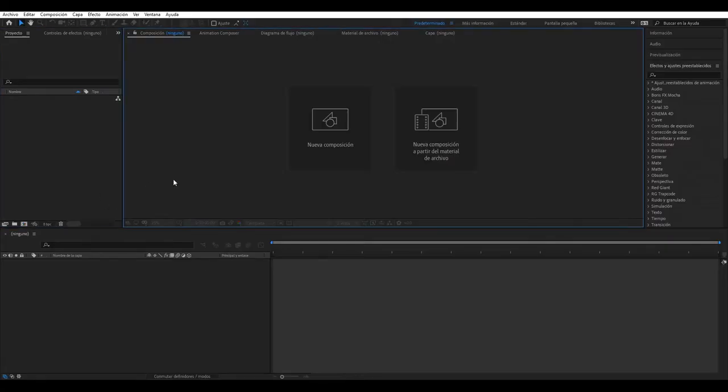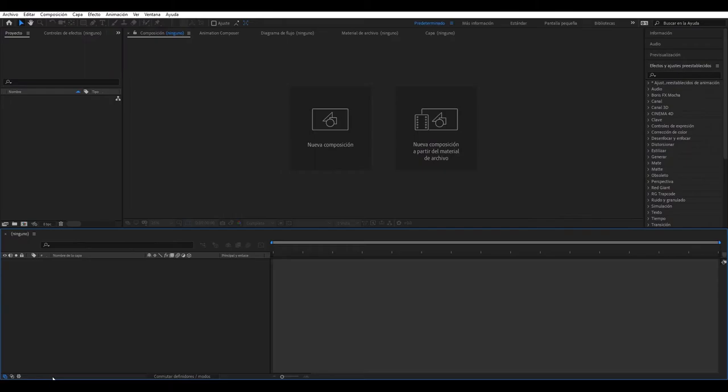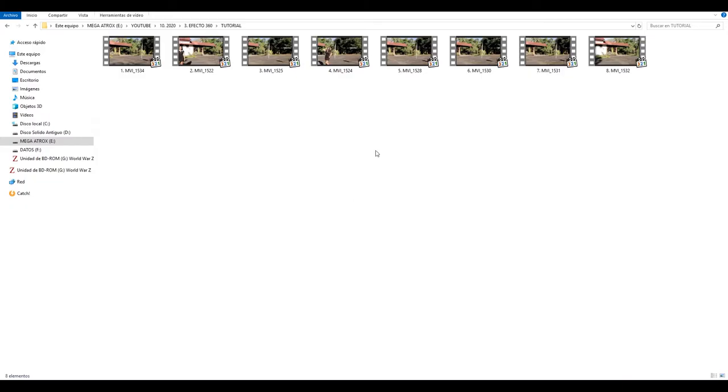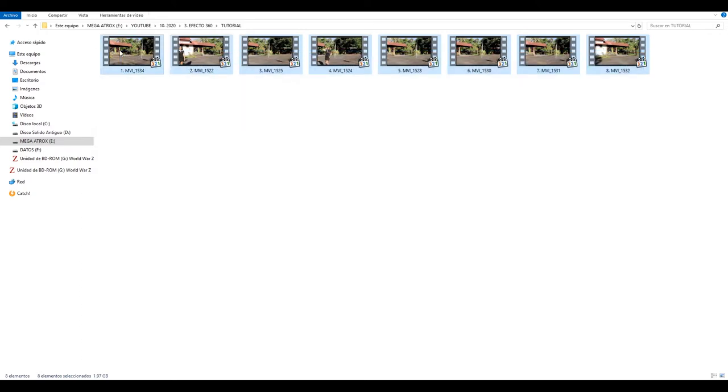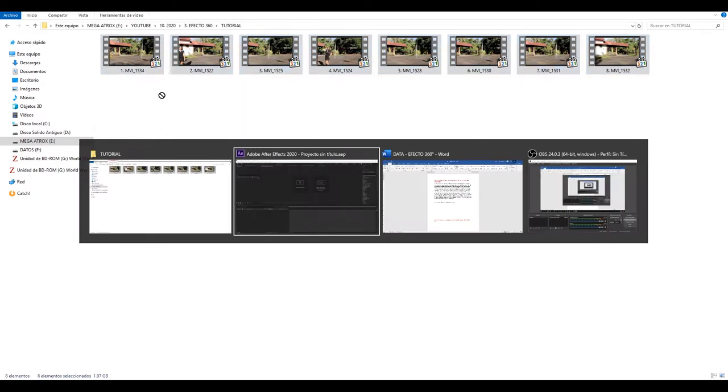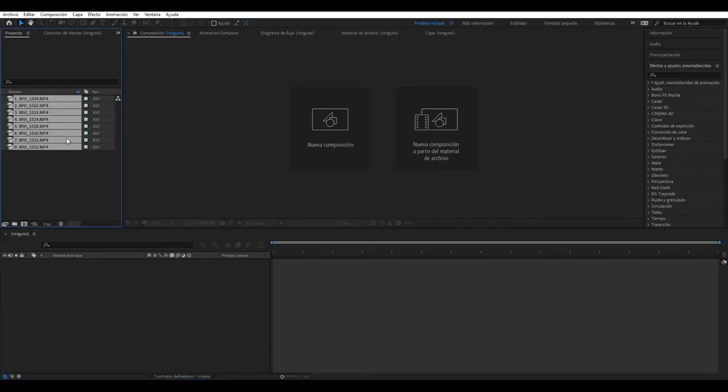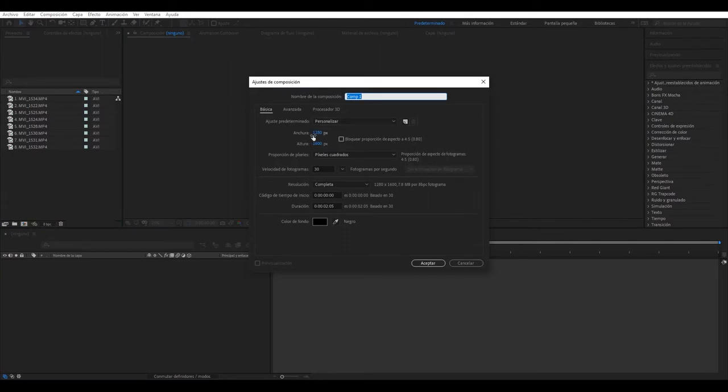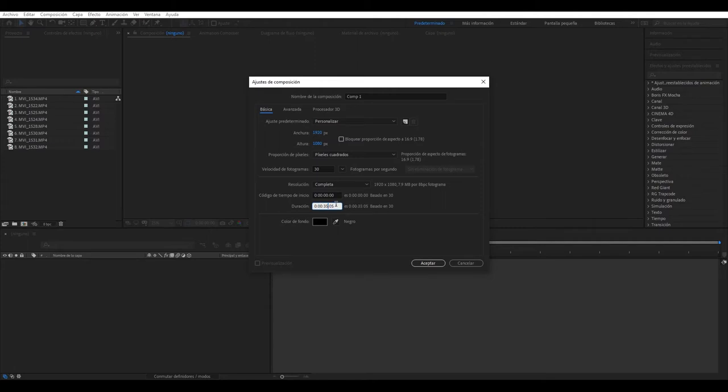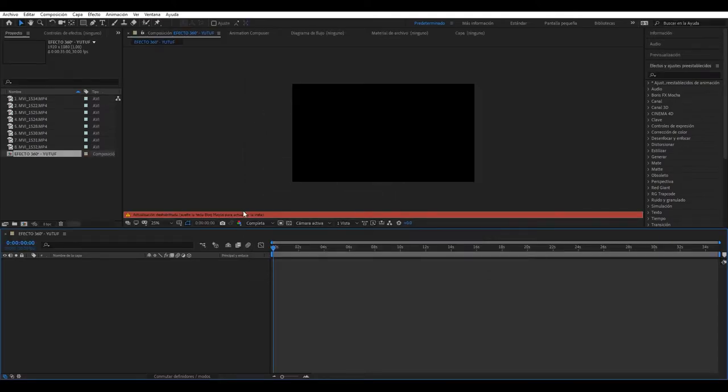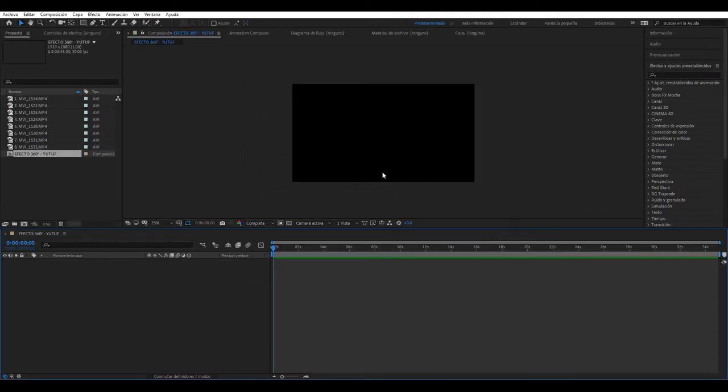Very good guys, we are in After Effects. We are going to go to our archives and to our material of the recording. In this case we have made 8 takes in 8 different angles. Import our elements and here it is, our composition will be 1920x1080, 30 frames per second, we're going to make it 35 seconds.